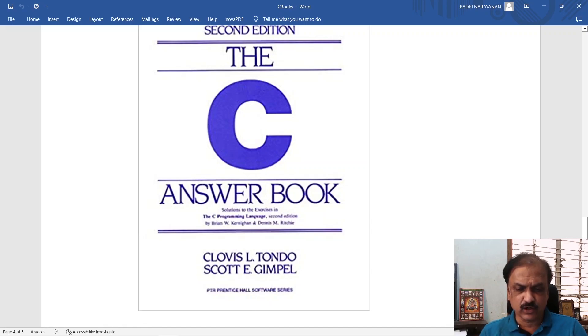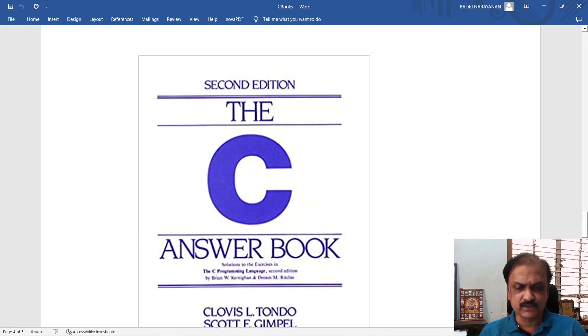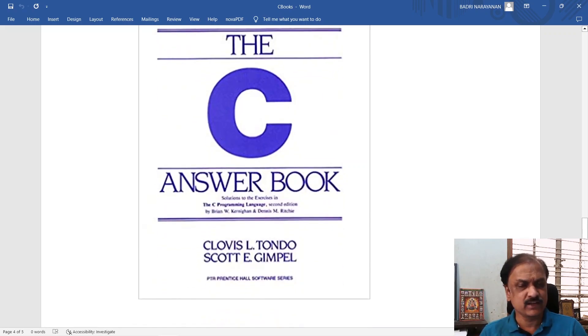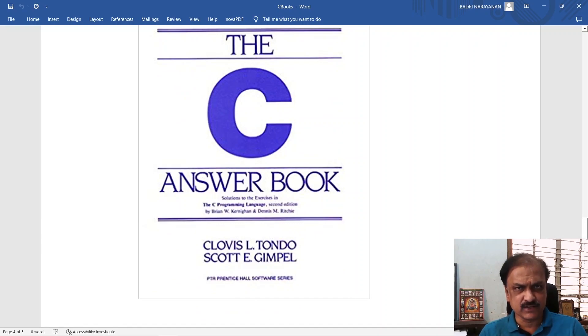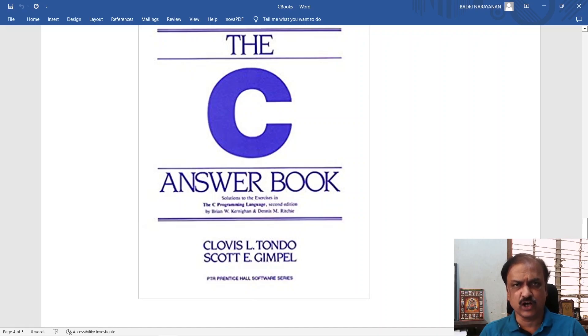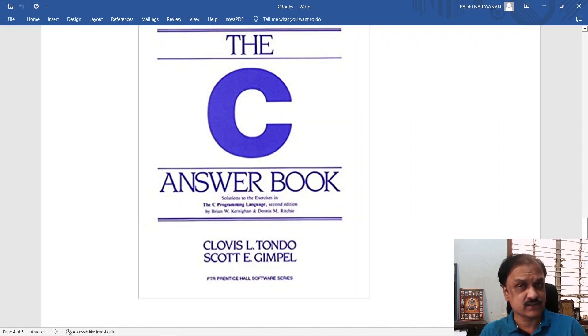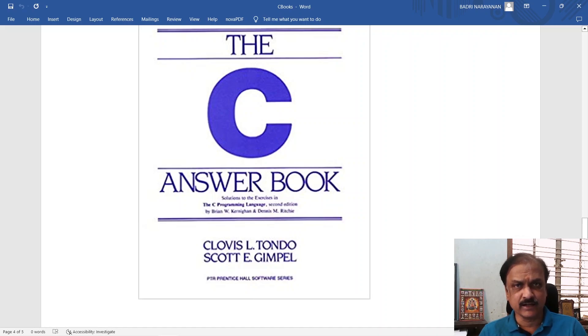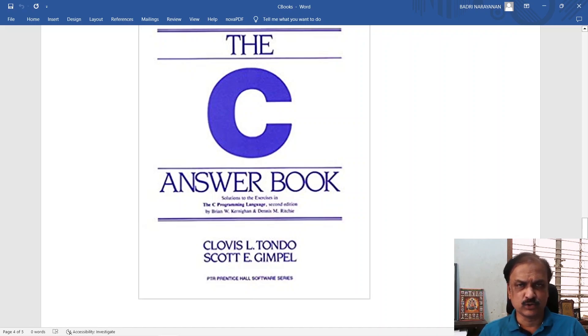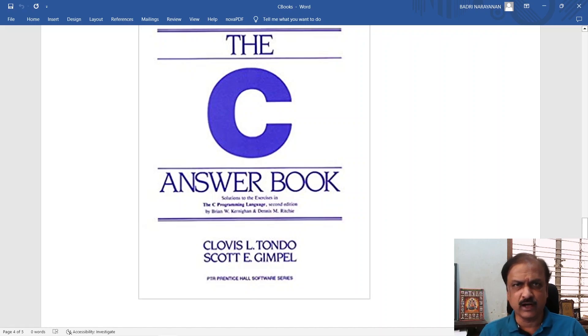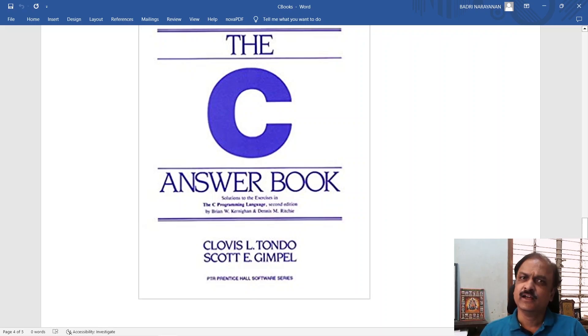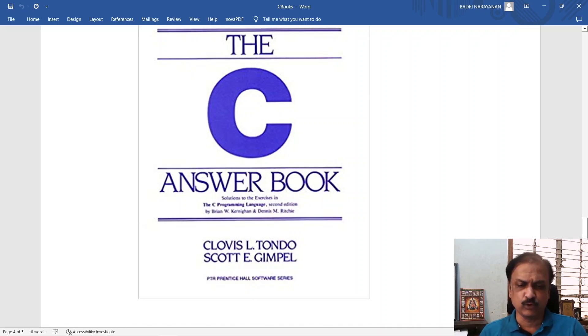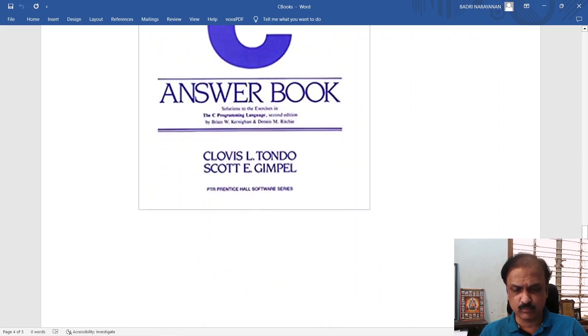Tondo and Scott book is very significant because the problems that are given in the C programming language book are solved in an excellent manner in the same cryptic way that Kernighan writes the programs in his book. The answers are cryptic as well and very meaningful and it will help you a long way in writing good, clean and meaningful programs. Please take a look at the C answer book as well.